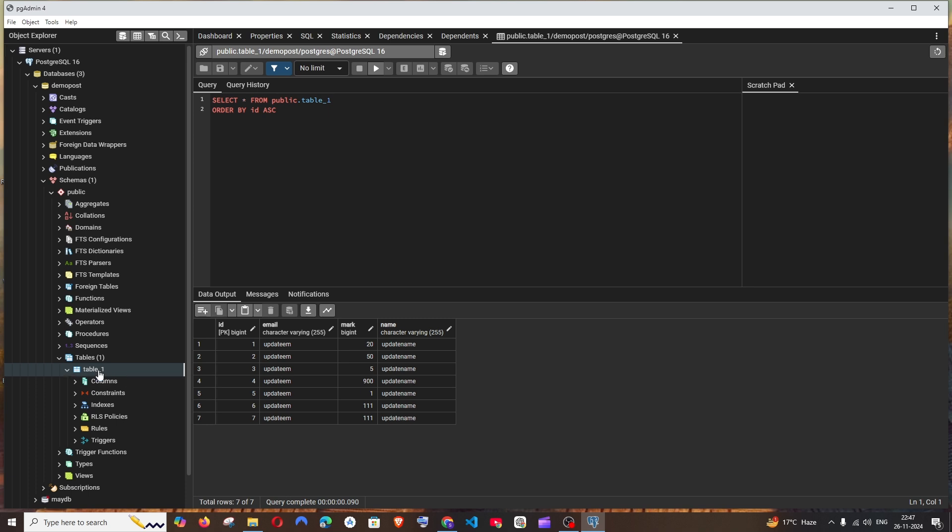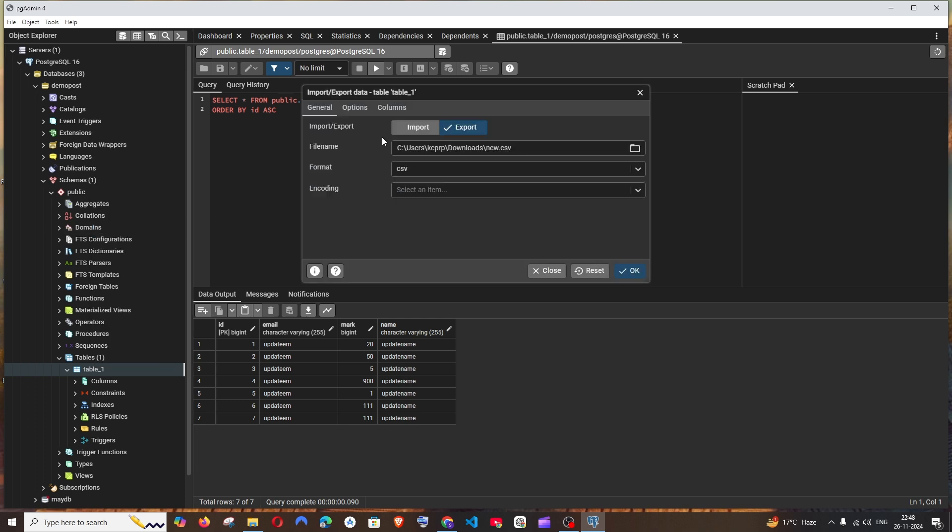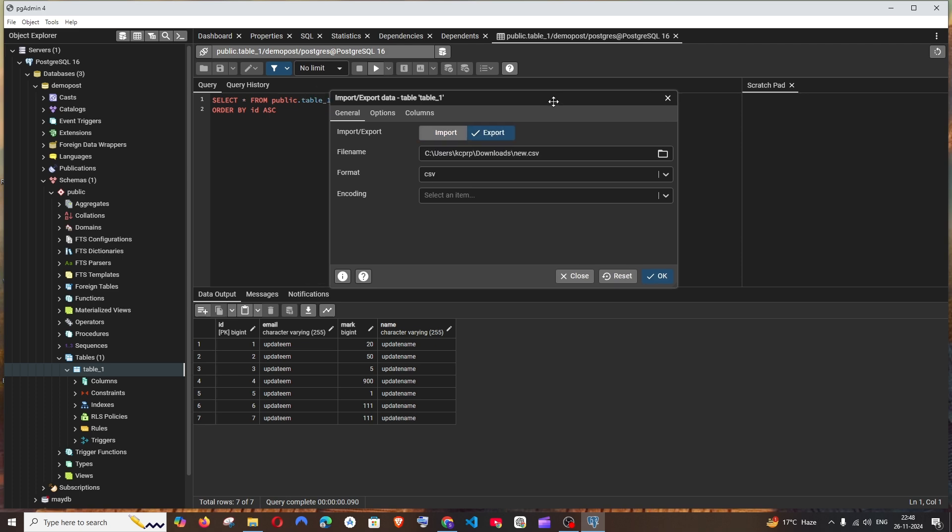For that, just right click on the table. We will be having this import or export data, click that. And by default it will be selected to import, just click on export and you need to click on this path.